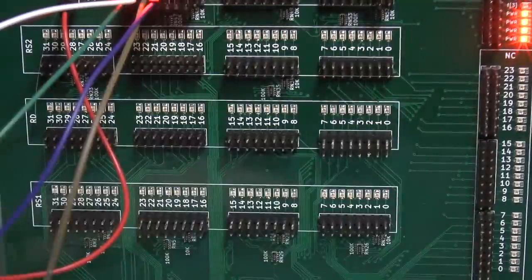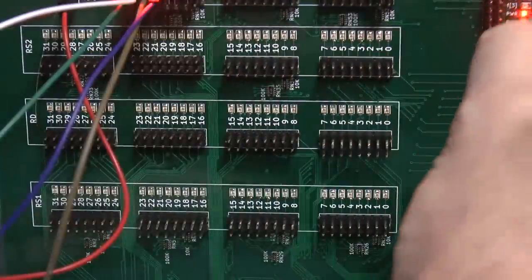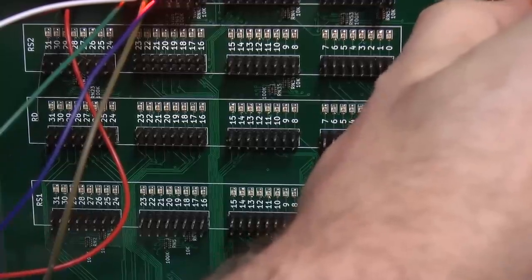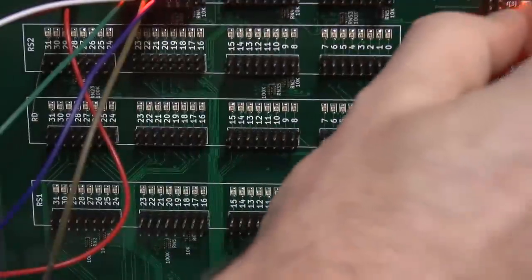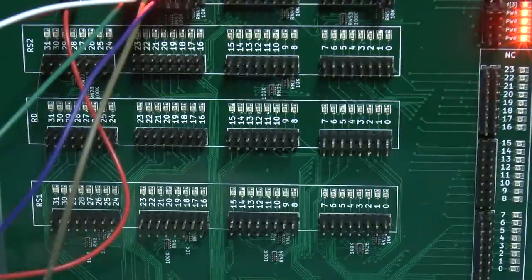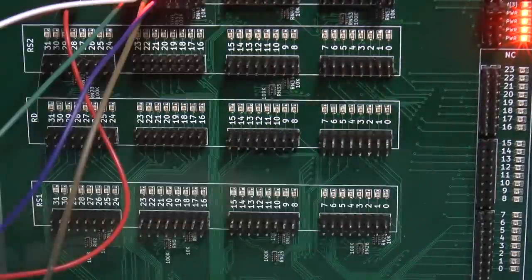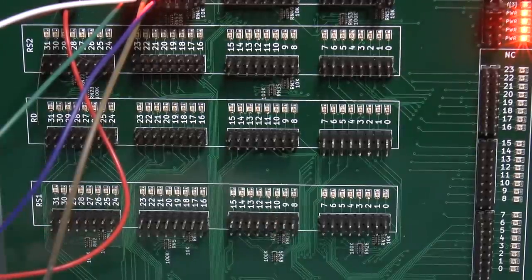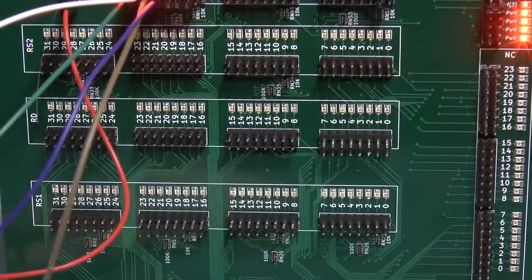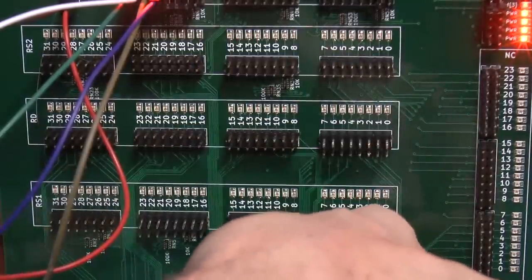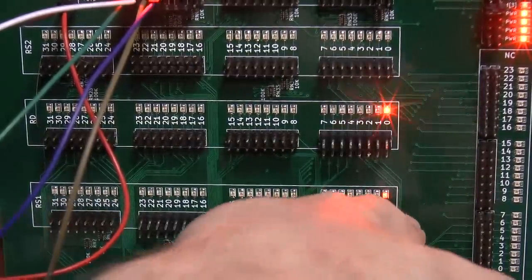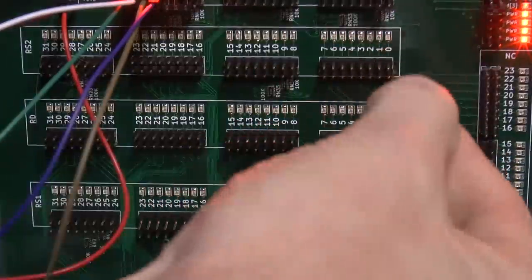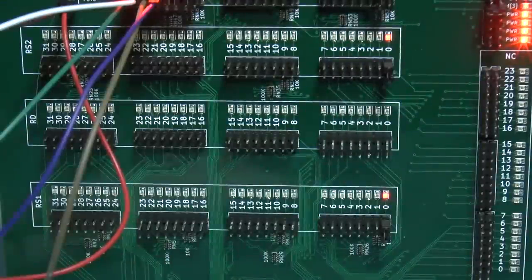Let's try a subtraction. For a subtraction, function bit three needs to be set. That should be function bit. So we're now set up to do a subtraction. Zero minus zero is zero. I think it's RS1 minus RS2. So if I have RS1 set to one, we should have one minus zero is one. And one minus one should be zero. Excellent.